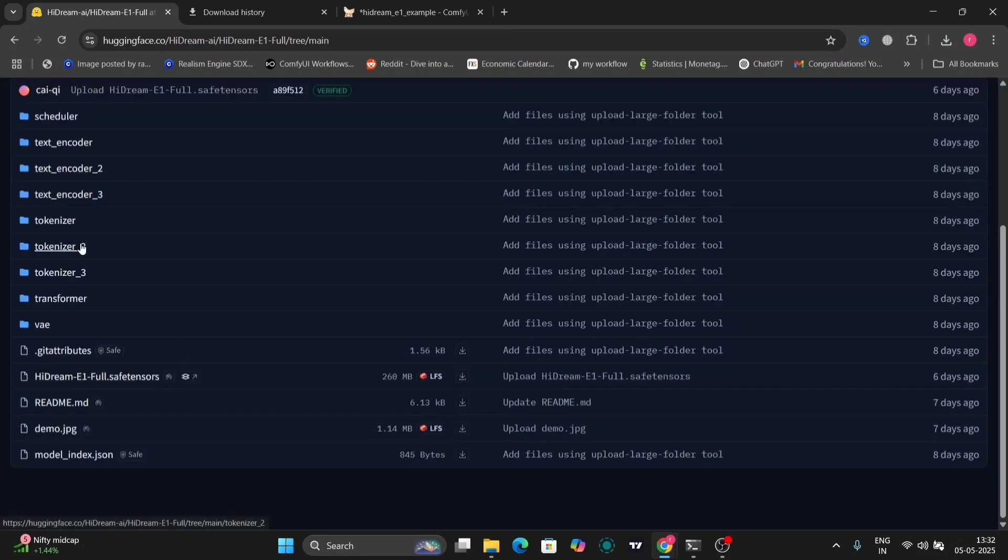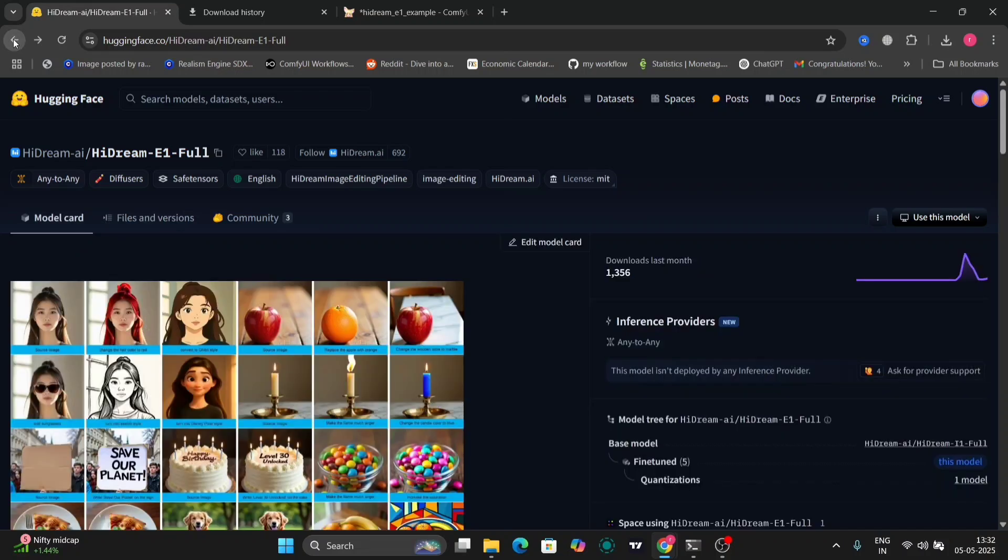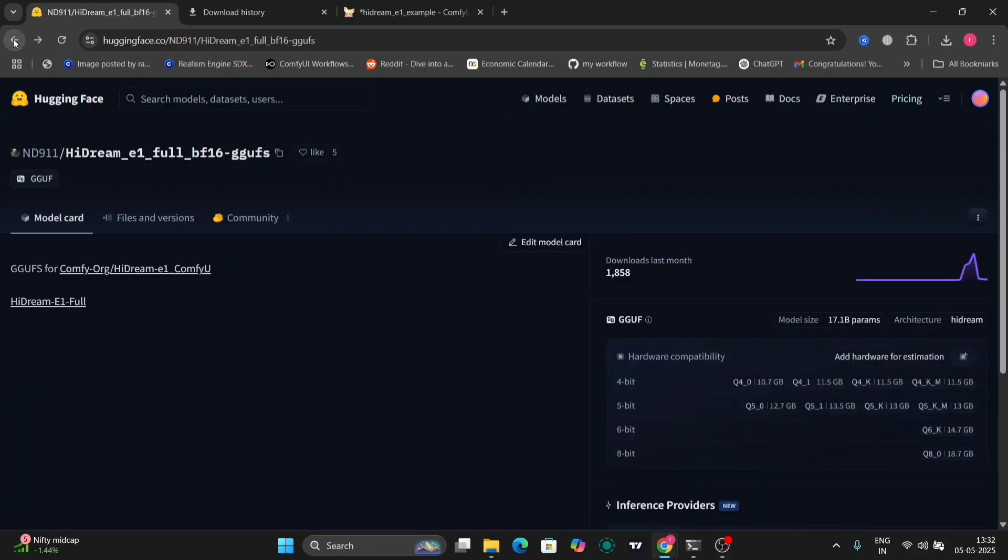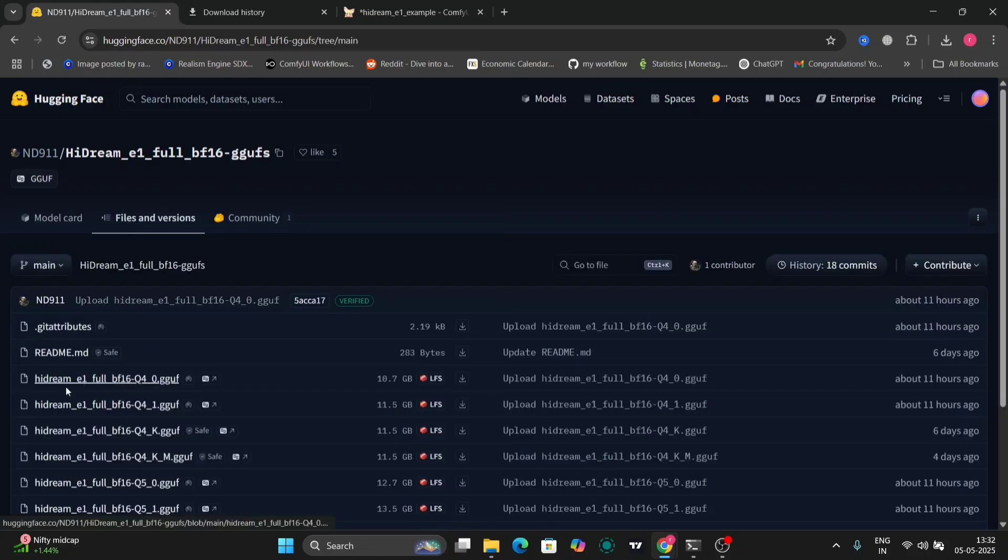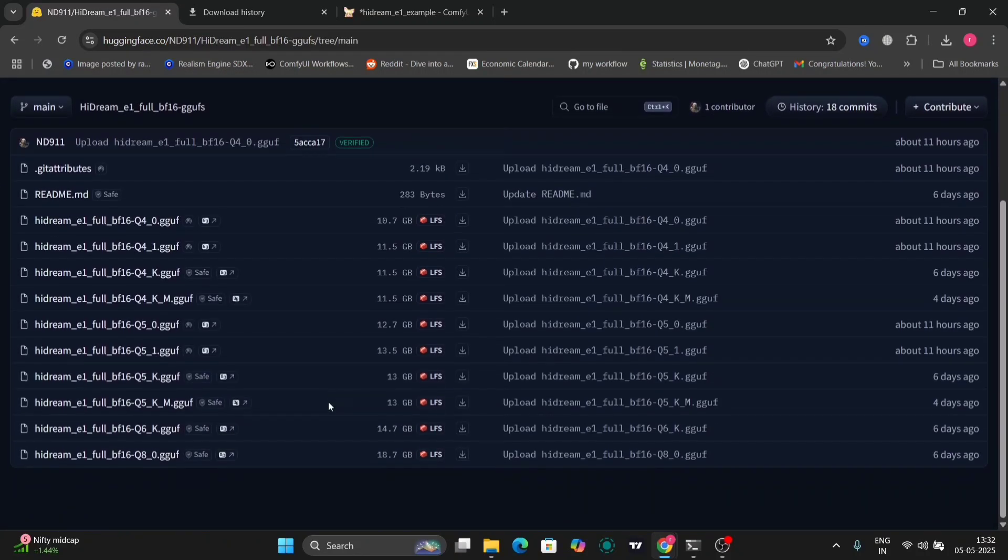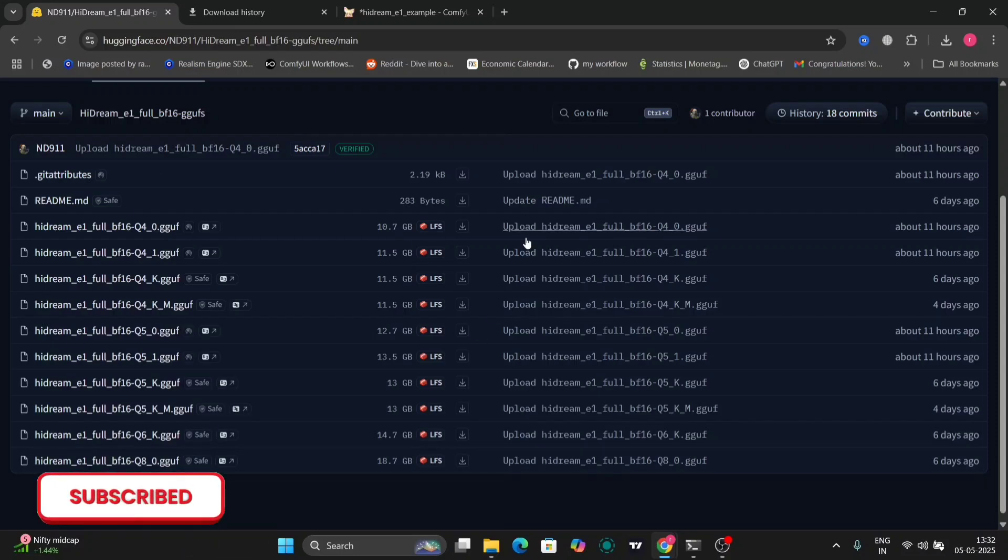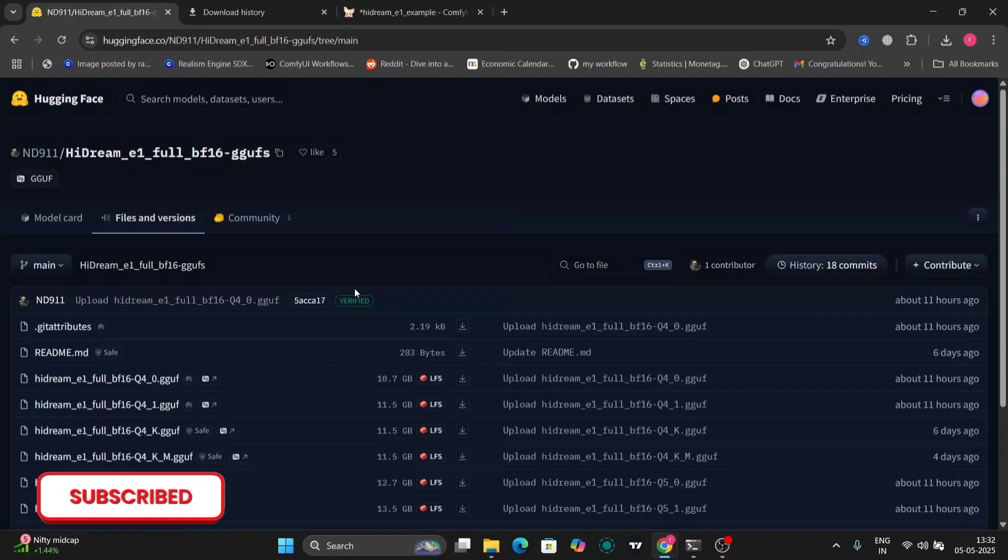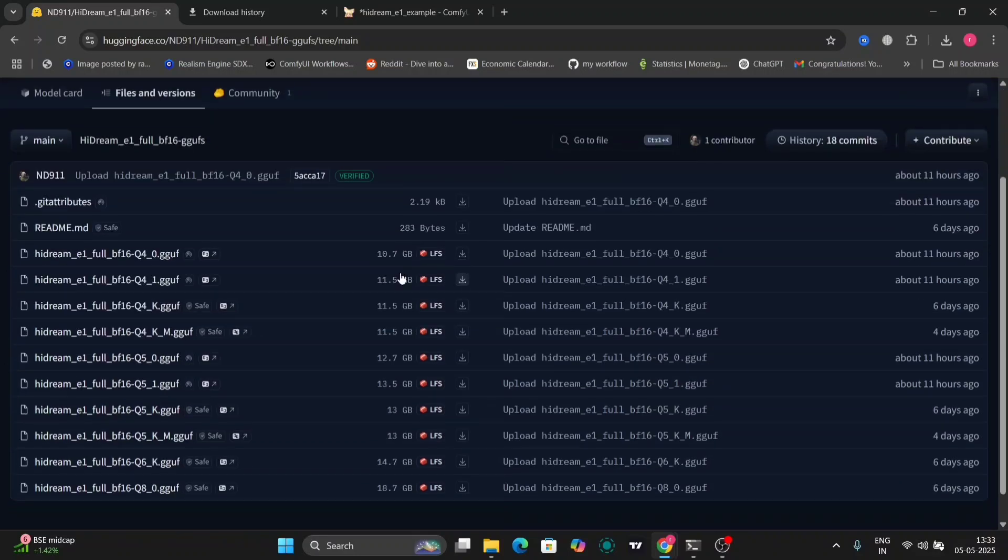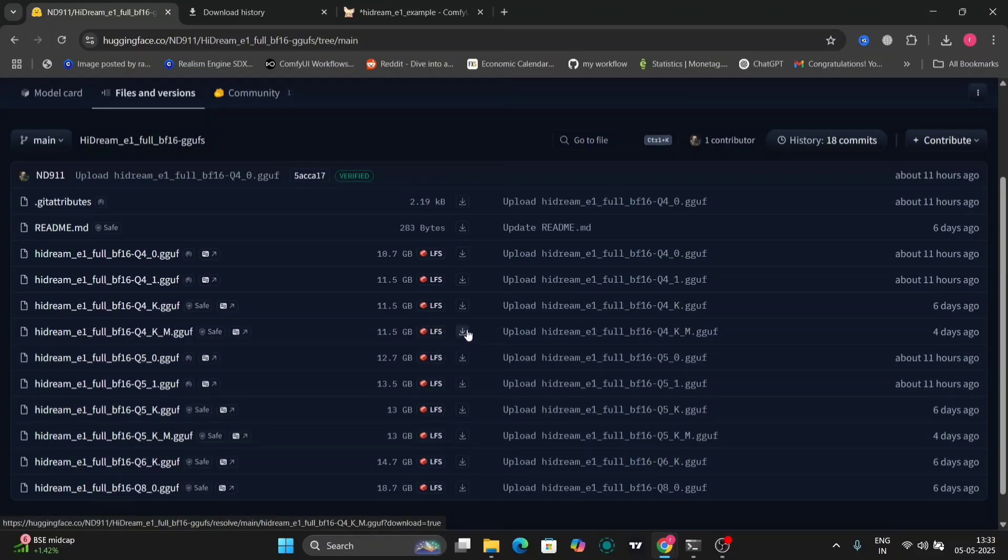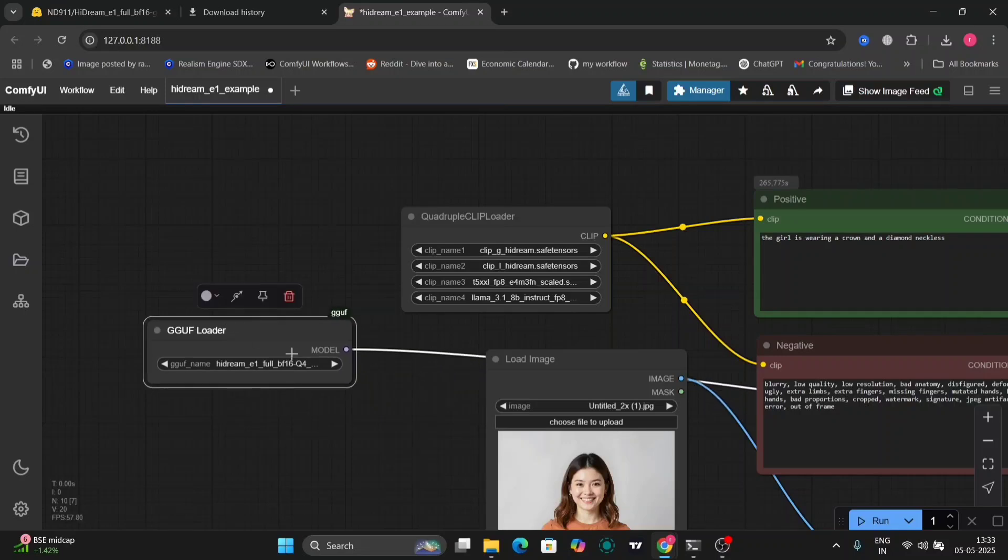You don't have to download all of this. You can just go and search ND911, HiDream E1, full B16 GGUF. Download GGUF according to your VRAM. I've downloaded the Q4 version. Now let's go to ComfyUI and give you some examples.